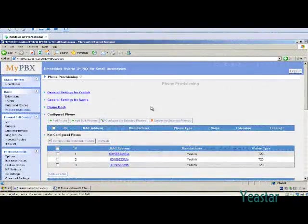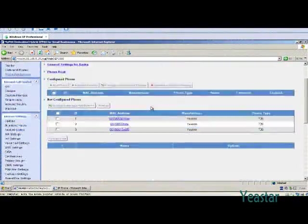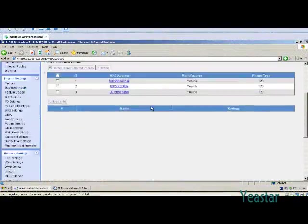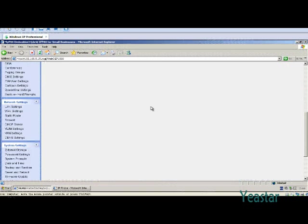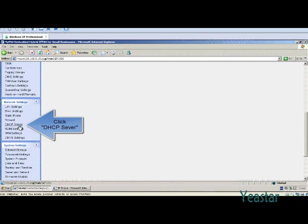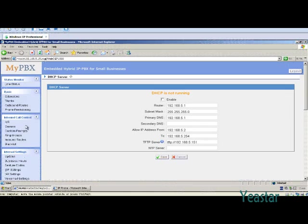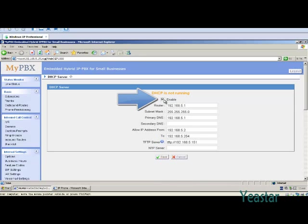Configuration process in DHCP mode is the same as PNP mode, except that PNP does not need to be enabled. But MyPBX has to be the only DHCP server in the local network. All IP phones must enable obtain an IP address automatically. DHCP of IP phones are generally enabled by default.